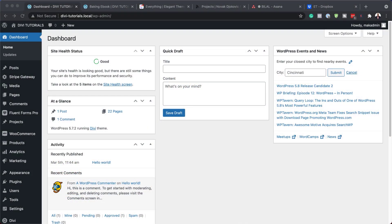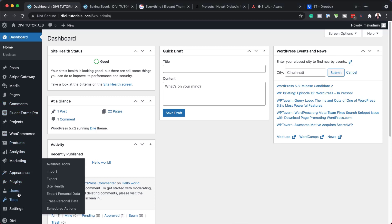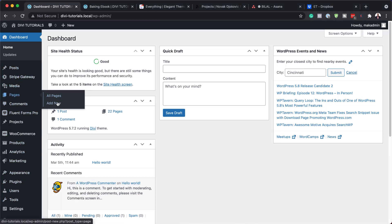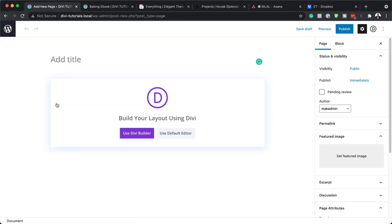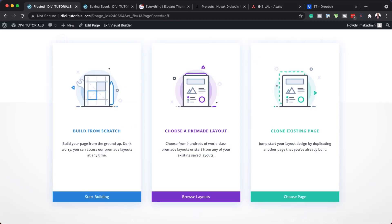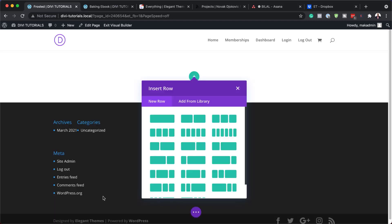All right, so the first thing we're going to do is create a brand new page. I'm going to come over here to pages and click on add new. Let's give this page a name and then we're going to click on use Divi builder. Okay, so for this design we're going to build everything from scratch, so I'm going to click on start building.